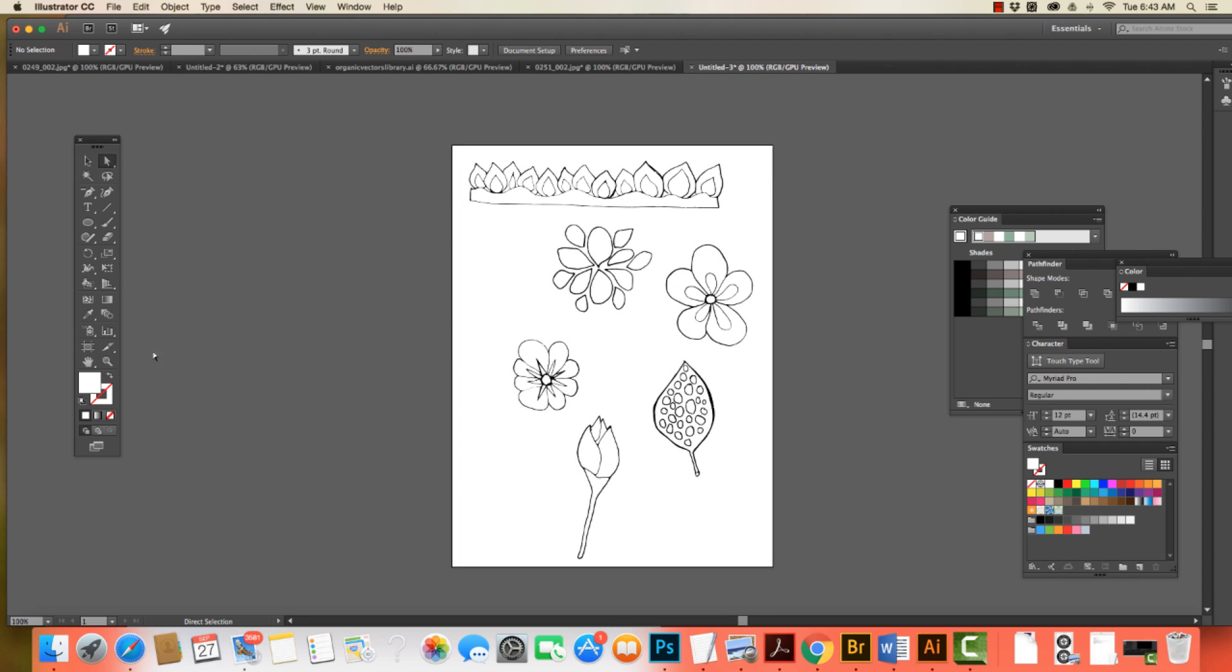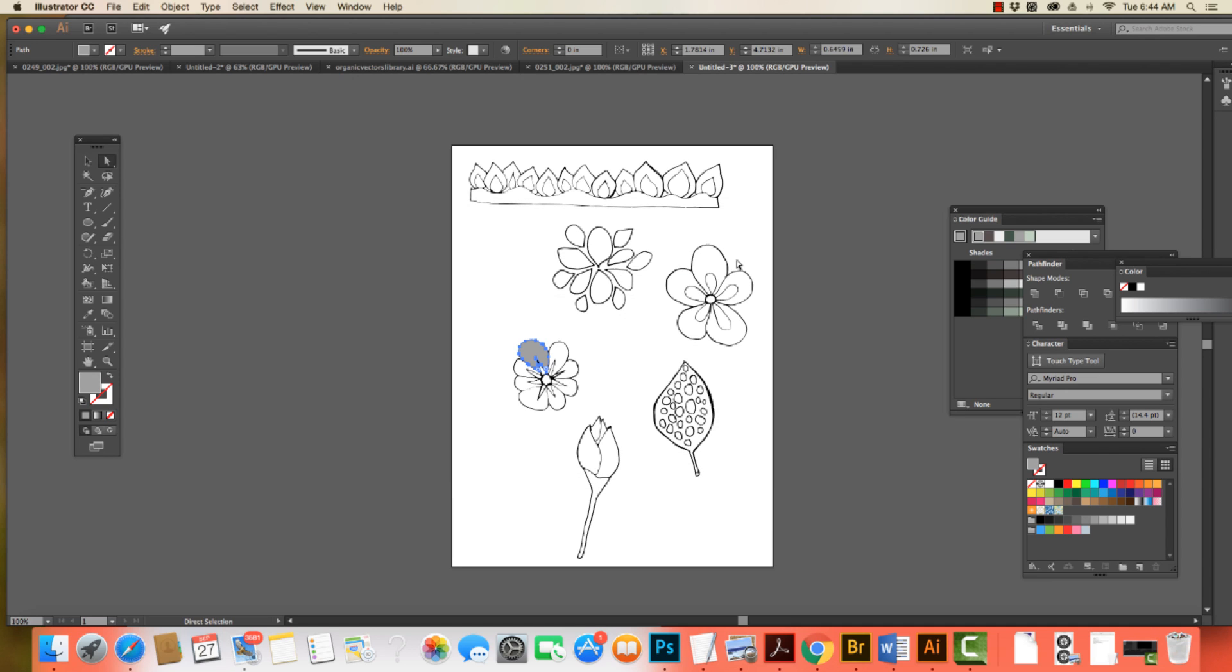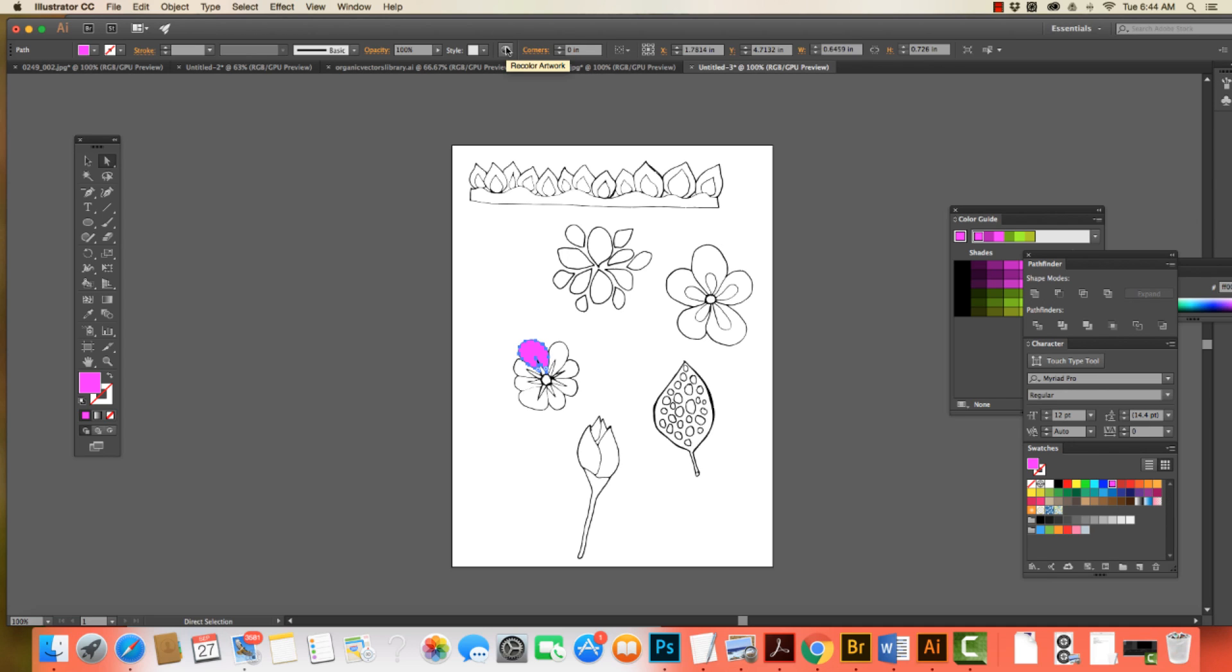Now I can start coming in and dropping in color. Now, I could double-click, choose a color, drop the color in. Okay, right now, sometimes what happens when we do the black and white, it's registering. Let's see, is it registering? Okay, good. I thought it was registering as a grayscale. And if that happens, you have to come to Recolor Artwork and change it up that way.